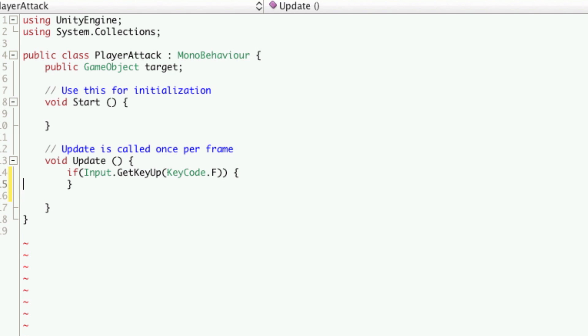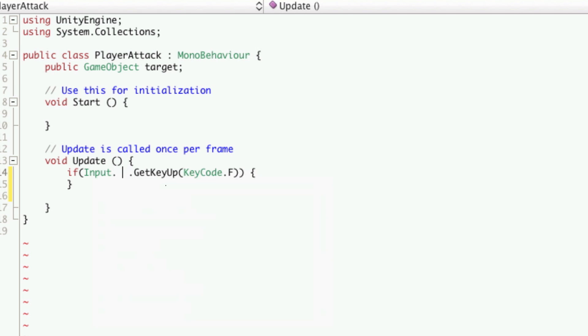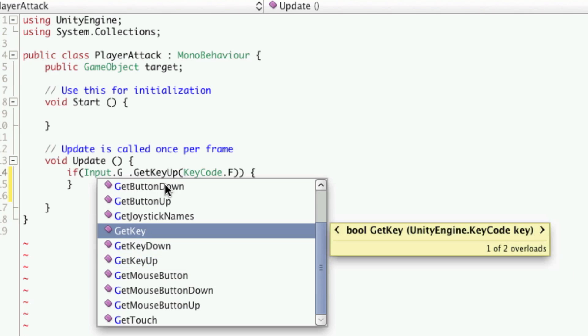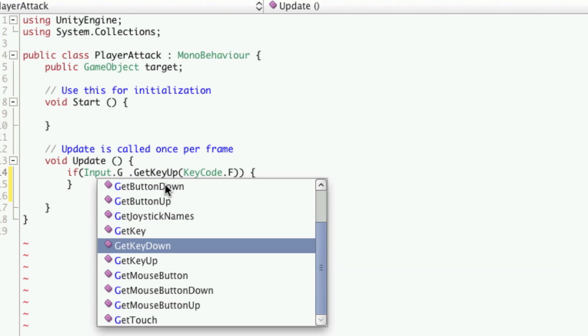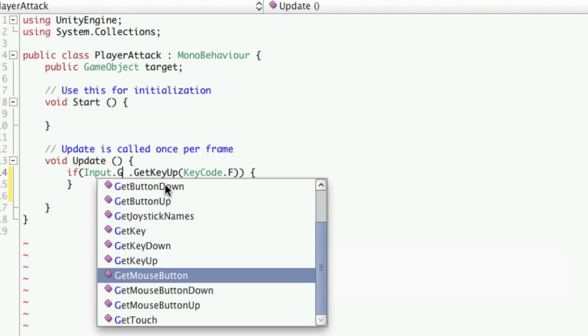Okay so what does this line do? We're looking for an input and we're looking for the get key up. Now the way that works is when a player presses a key, there's a few things you can look for. You can look for the get, well let's look at all the properties for input. You can get key, get key down, get key up.